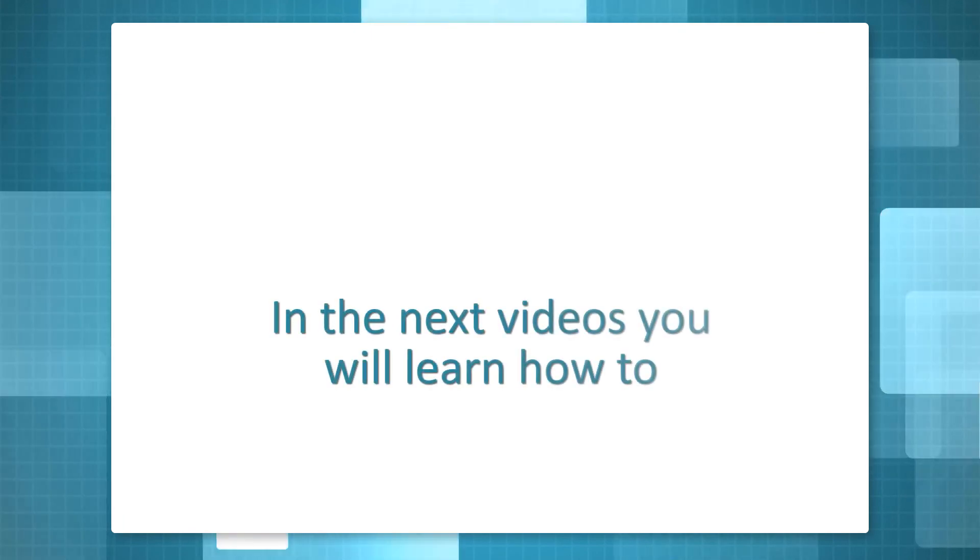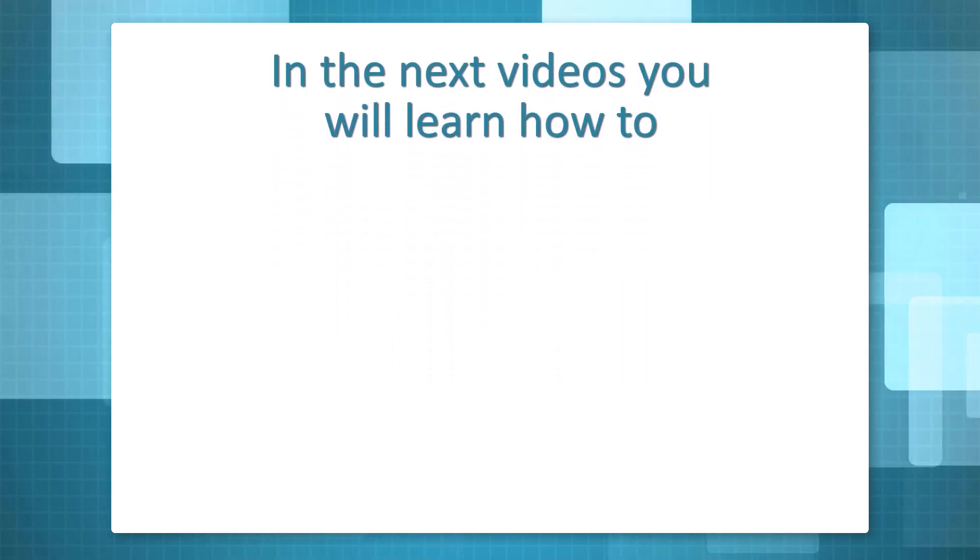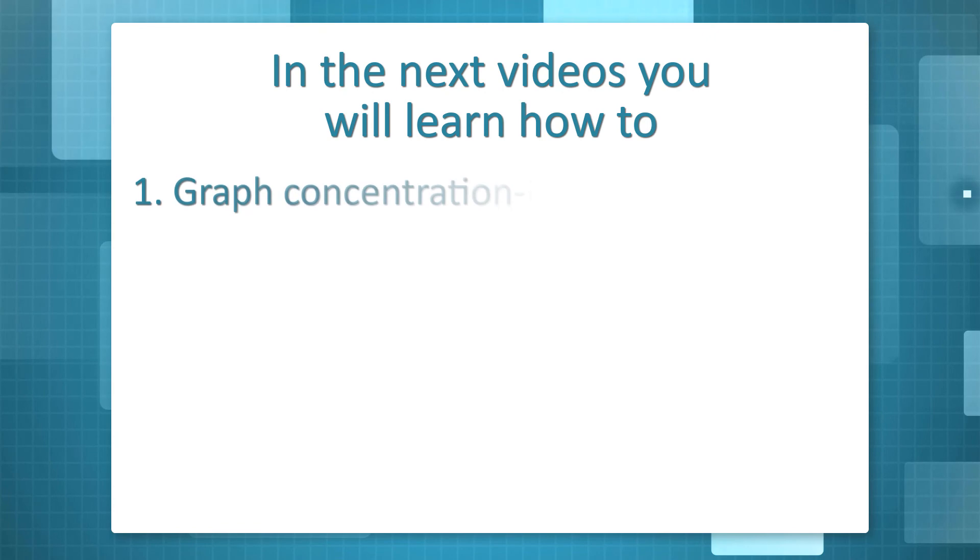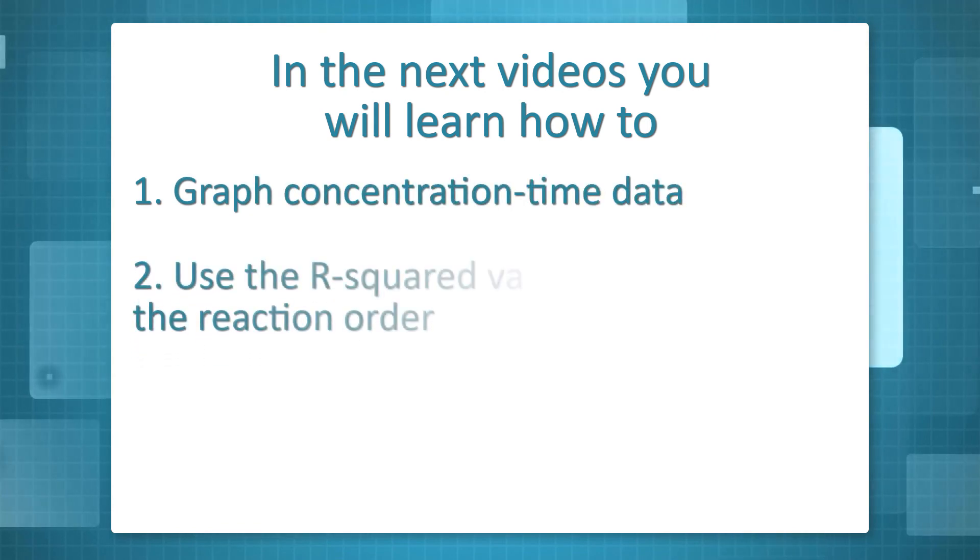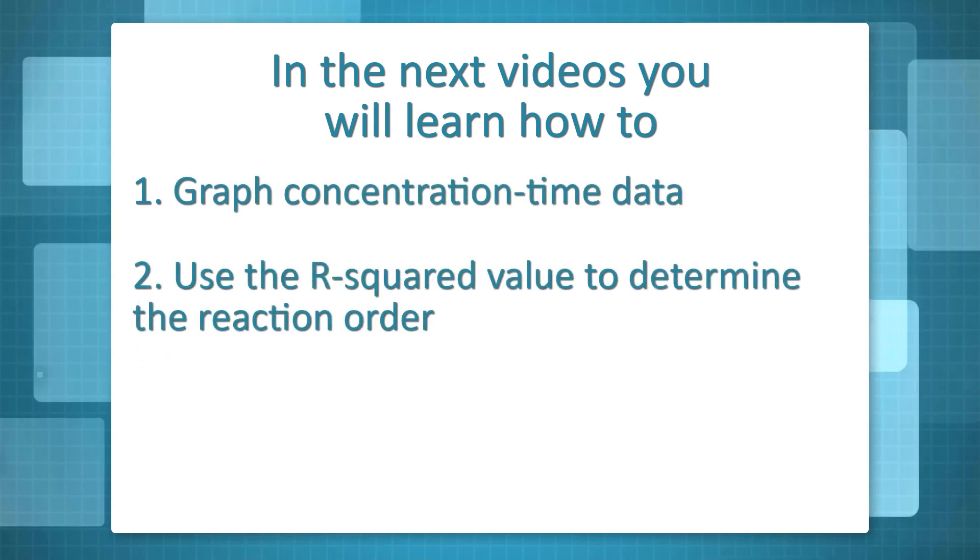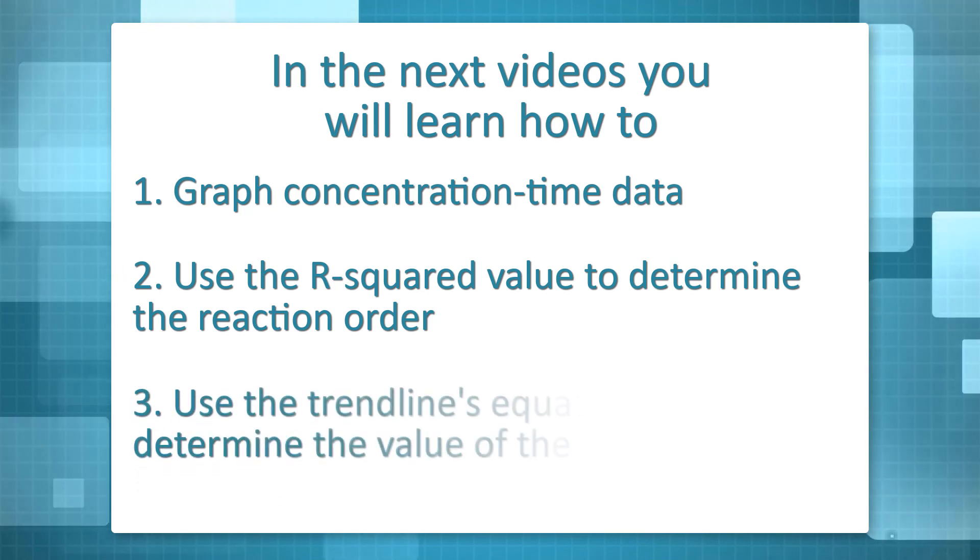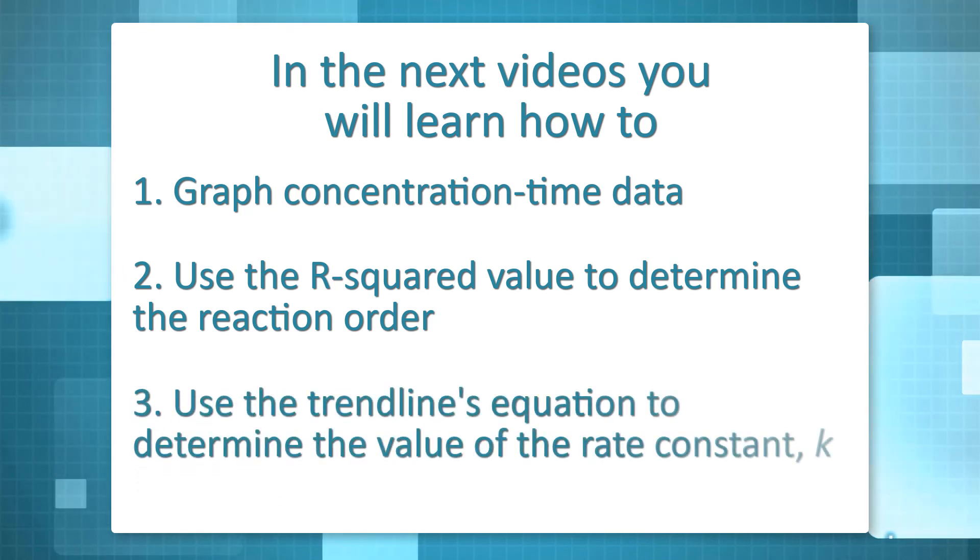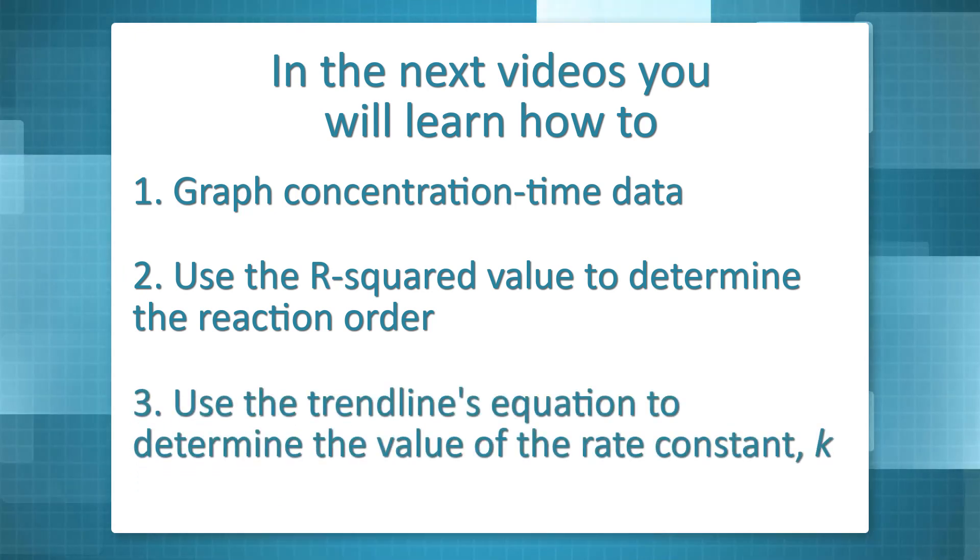In the next videos, we will graph some actual data from a kinetics experiment. We will graph concentration time data, use the r-squared value to determine the order of the chemical reaction, and use the slope of the line of best fit to determine the value of the rate constant k.